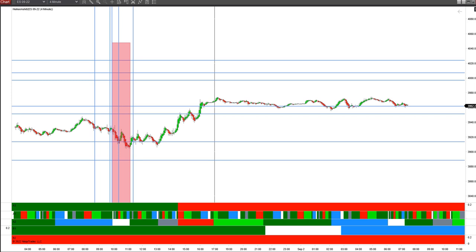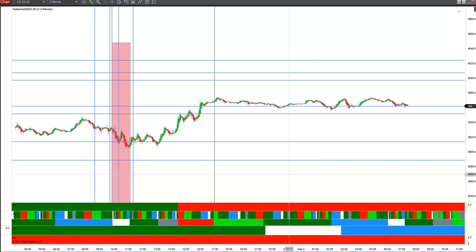Good morning everyone. Perfect Storm Trading here. Let's take a look at the time triggers from the Astro Excel that I gave out yesterday, along with that Vedic timing window, and let's see what happened with those price levels that I put out. Let's pull up the chart.